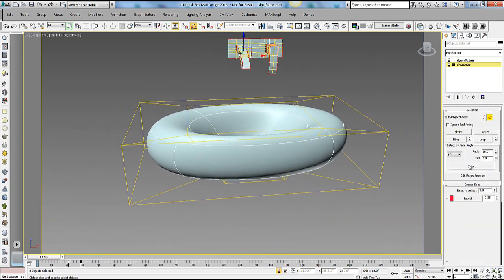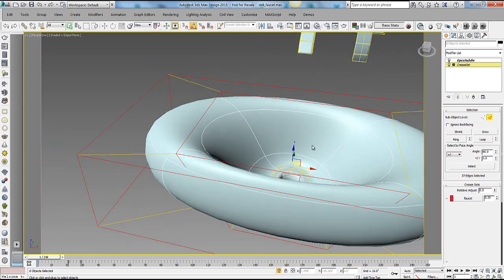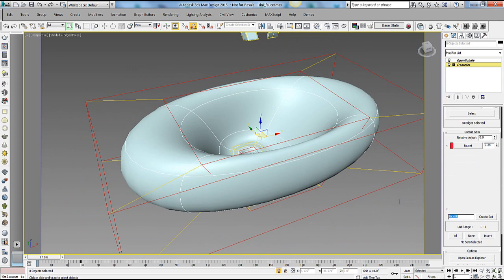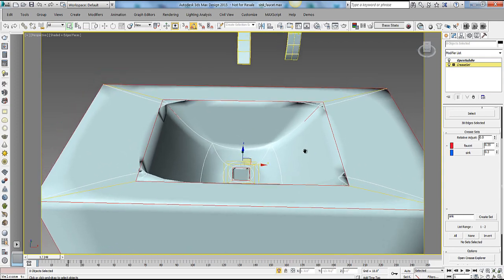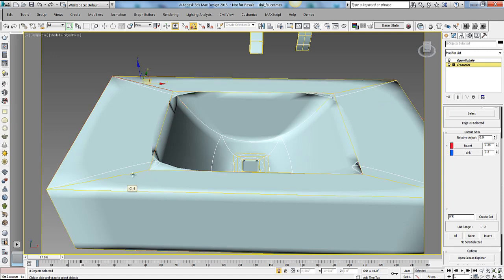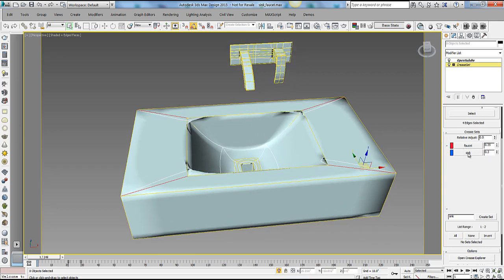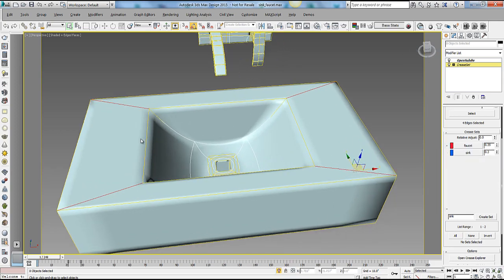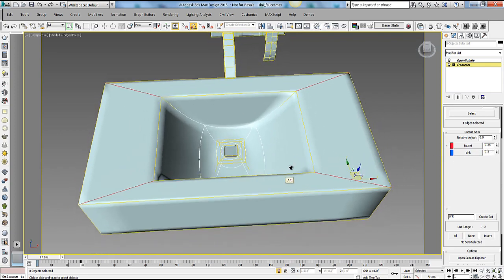We're going to do the same thing with the sink. I'll hit Select again, deselect my faucet, and add the missing edges to the selection. Then I'll create another crease set, call it 'Sink', hit Create Set, and give it a value of 0.3. The sink set is done. However, we have some issues — these specific edges also need to be creased. With those four edges selected, I can right-click on the Sink set and say Add Selection to Set, so now those four edges will be part of the Sink crease set. That's a really nice way to get things done.